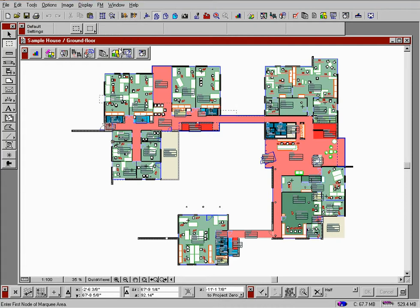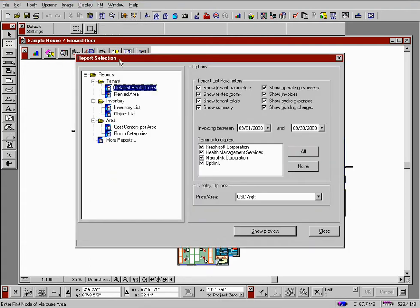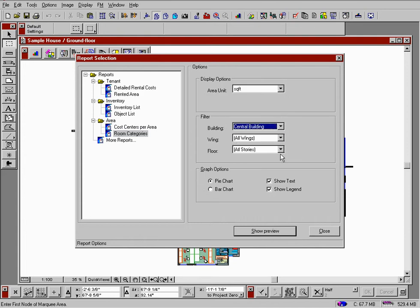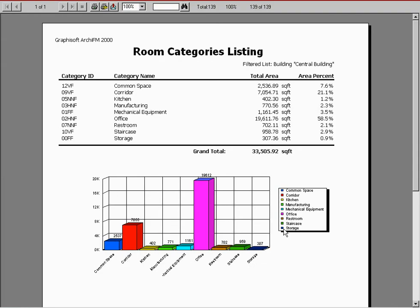Let's make a report of the room categories and set our filtering options. On the bar chart, we can see the proportional division of the rooms in the central building.